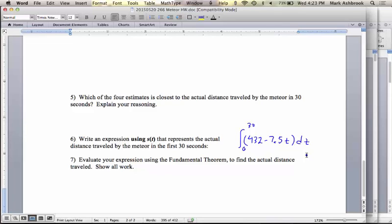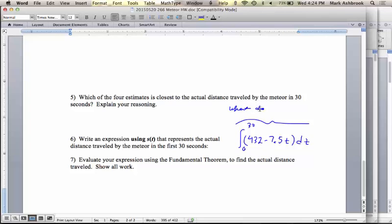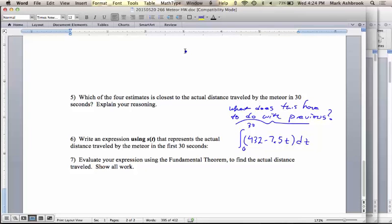So how does this expression relate to everything you did earlier in this worksheet? Let's take a moment and talk to the person next to you. We made these step functions, these pretend functions, and came up with an estimate for the distance. Here's the actual distance — so what bridges the gap between everything you did previously in this worksheet and this right here?